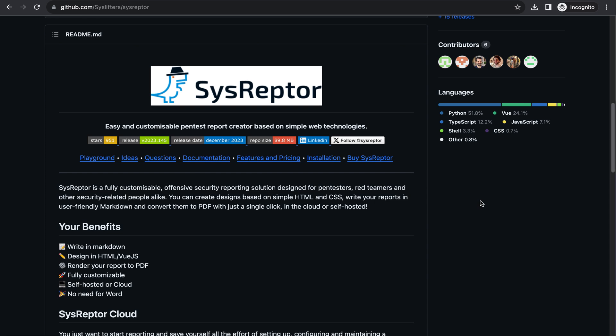We'll simply focus on writing the description about the vulnerability and proof of concept only — the remaining things will be taken care of by a tool called SysReptor. It is an easy and customizable pen test report creator. Let's see the installation.